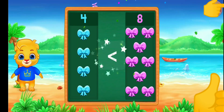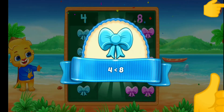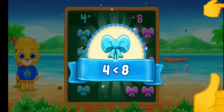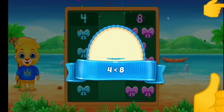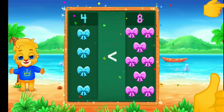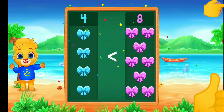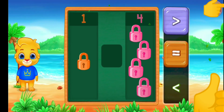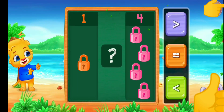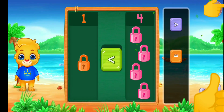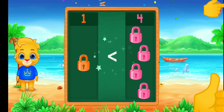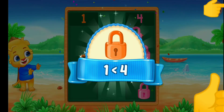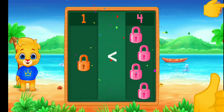Less than! Woohoo! Four is less than eight. Blocks. Less than — one is less than four.